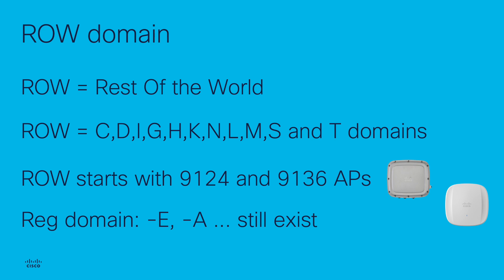This starts with the 9124 and 9136 AP models and continues with the Wi-Fi 6E access point models. Other AP models that are not part of the ROW domain are still manufactured separately and do not require any specific procedure to join the wireless controller.